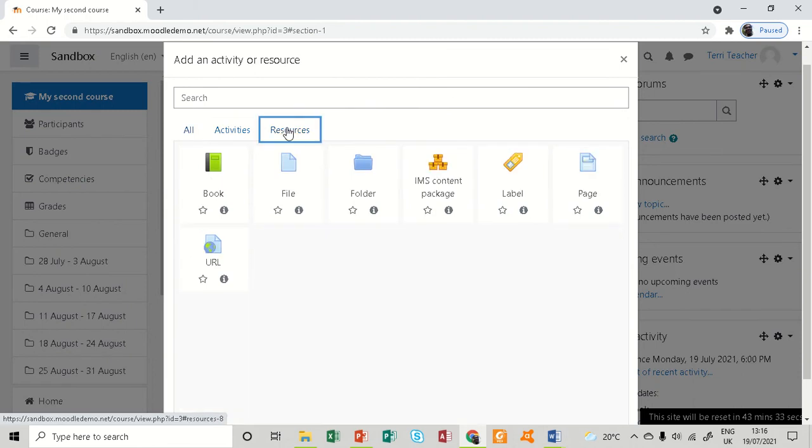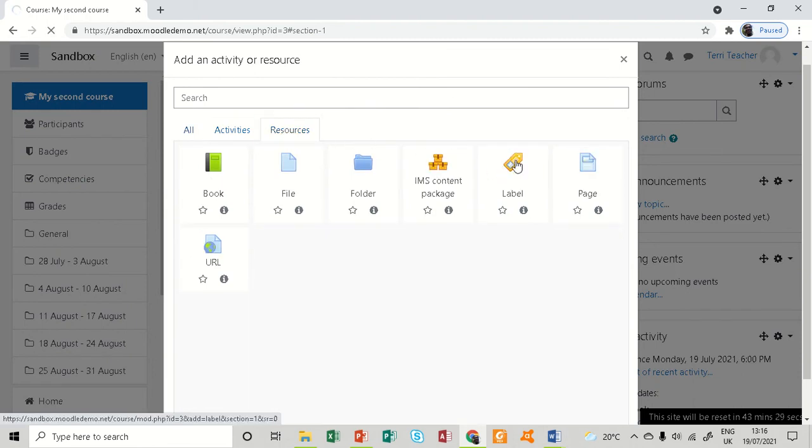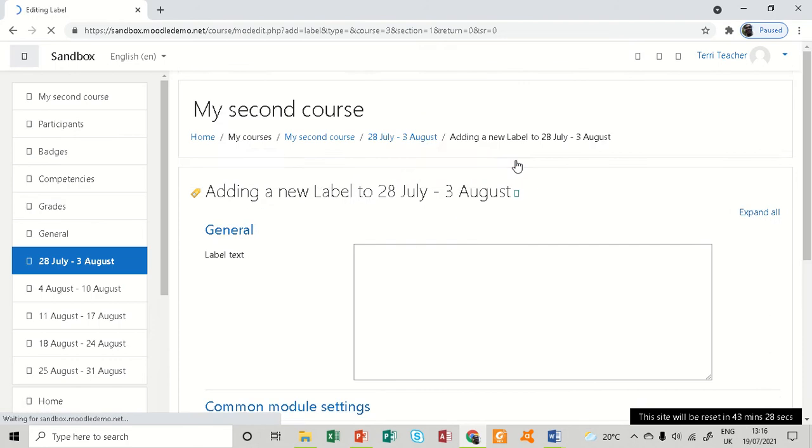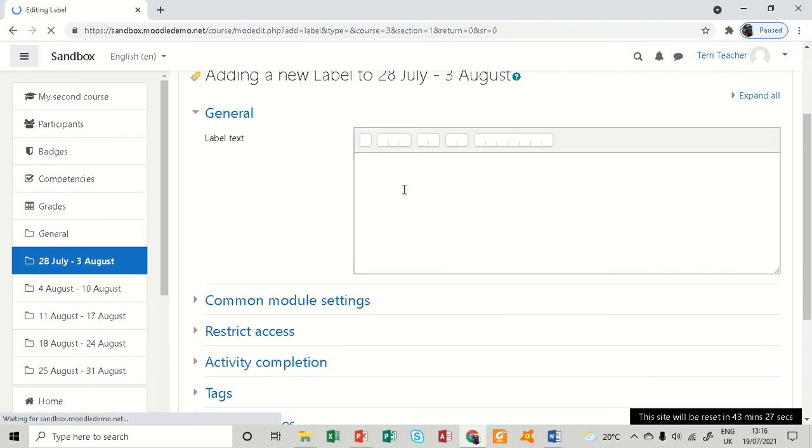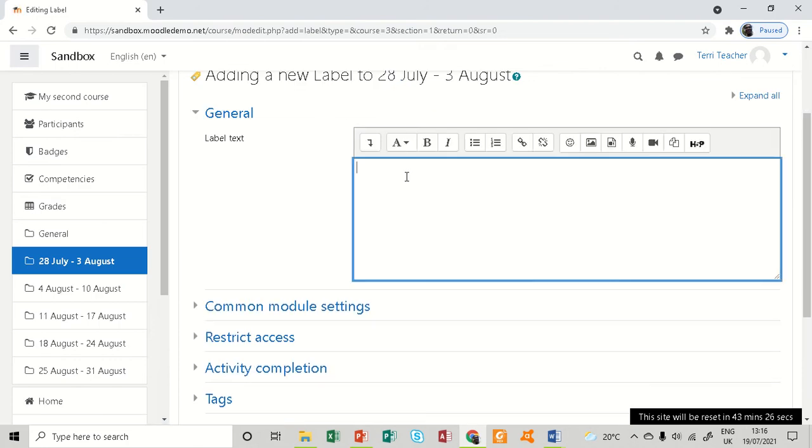I'm going to resources and the label is right here. So I just go direct and give a label. Assuming that my first topic is under module 1, I'm going to say module 1, and being a label, it needs to be bold.